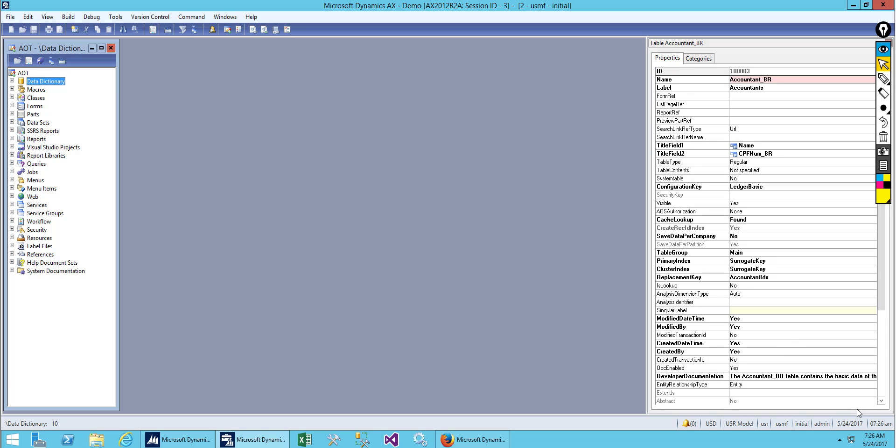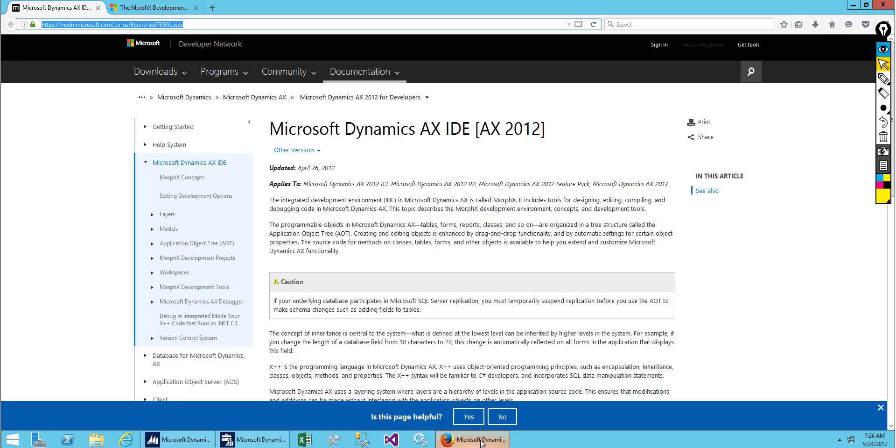Hello everyone and welcome back to my new video. We will continue with our previous lesson. In the previous lesson we covered the AOT, objects, and nodes. Today I would like to discuss the development area in Microsoft Dynamics X, what we call the IDE, and I would like you all to read from the Microsoft website regarding Dynamics X IDE.